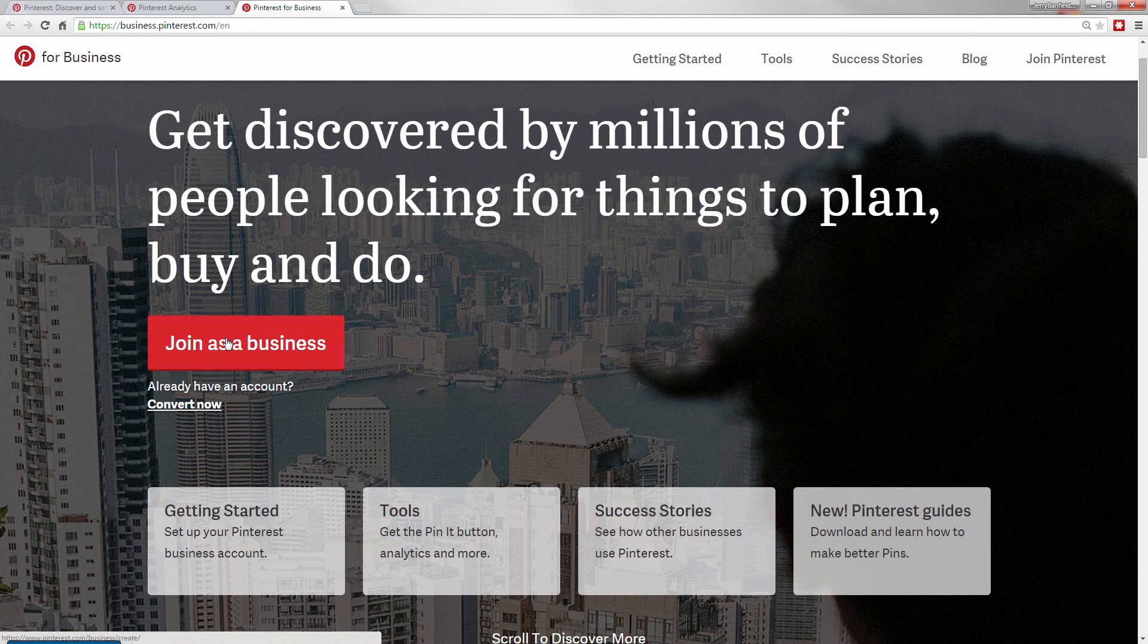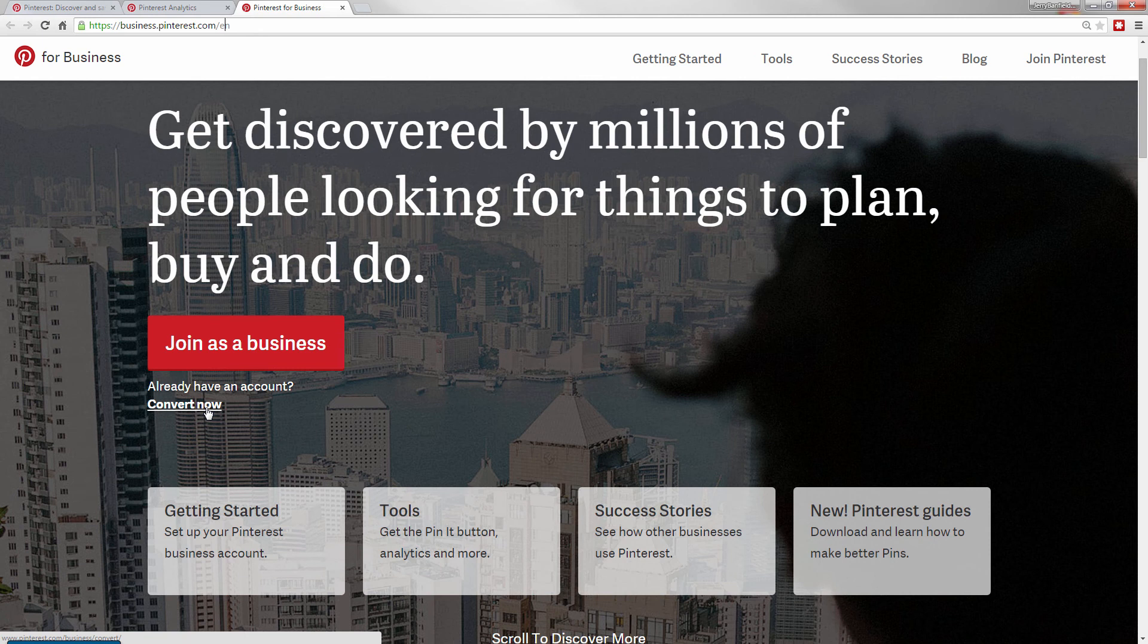All you have to do is click join as a business if you haven't already and go through what they ask you to do, or if you already have an account that you've been using for personal and you want to put your business on there, you can convert now into the business account.